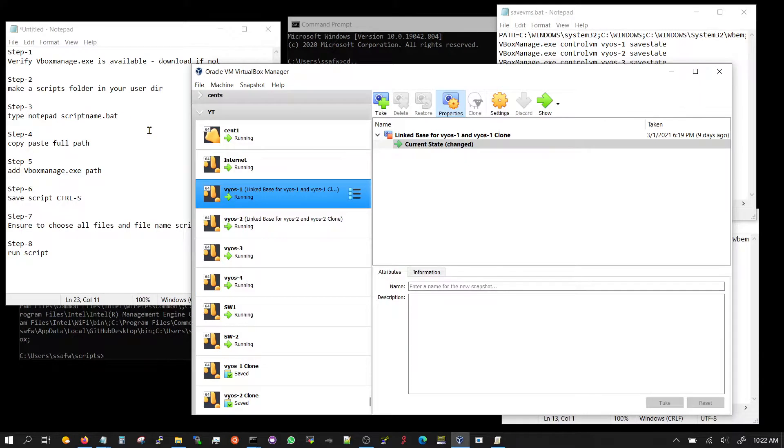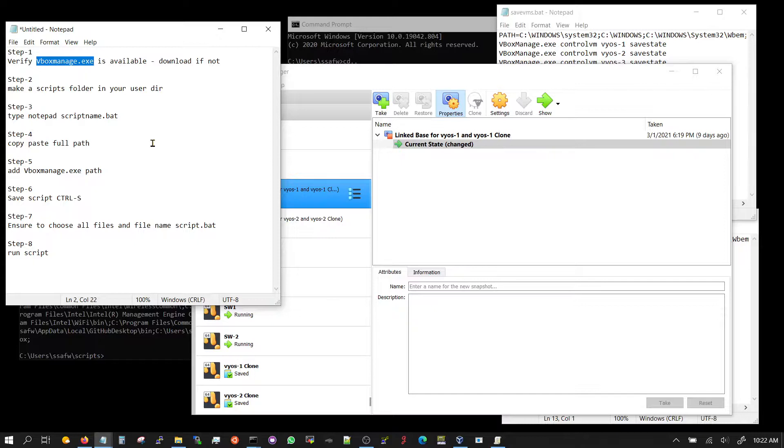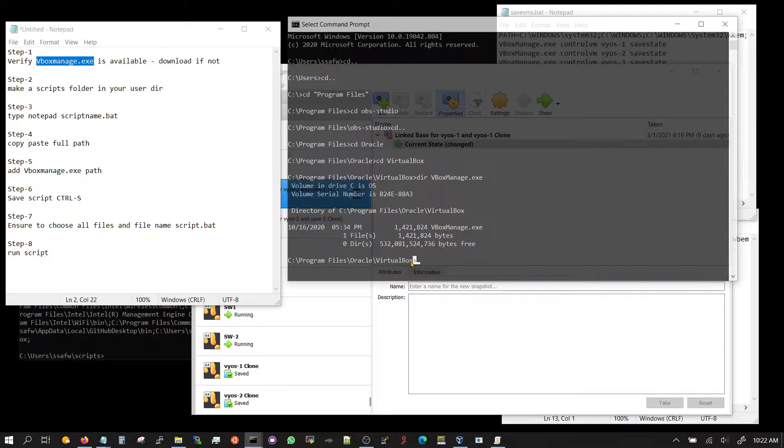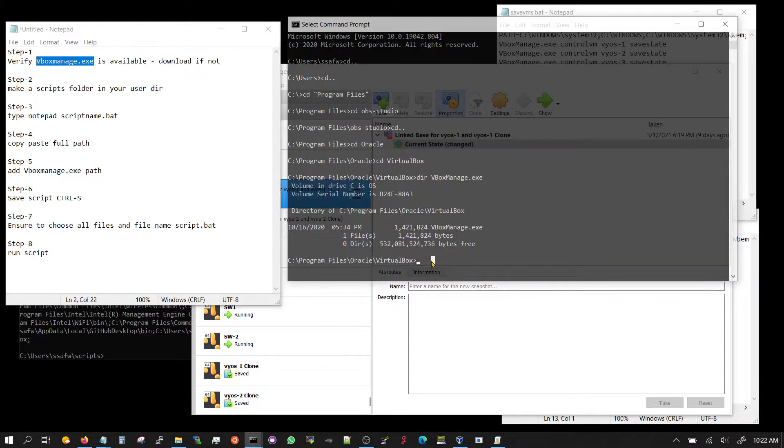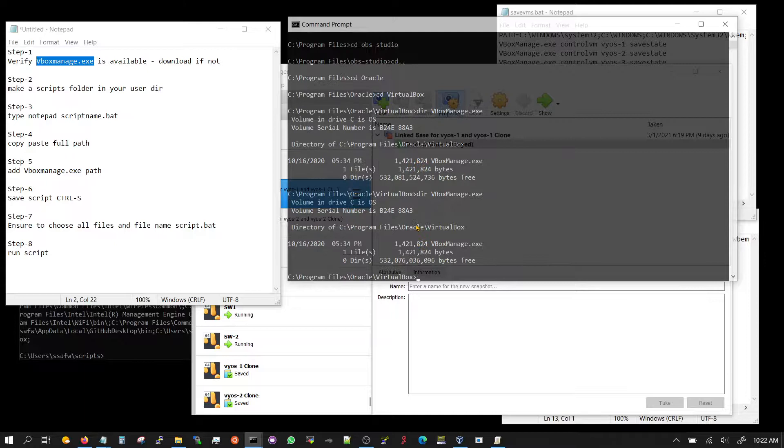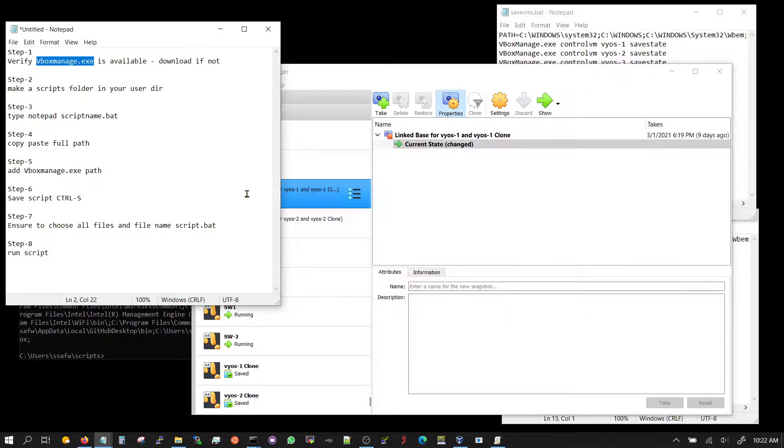Let's take a look at the steps. It's very simple. First step is to make sure that you have the VirtualBox manage vbox manage exe available. If not, just Google it and download it. The way to make sure that you have it is you go to where your VirtualBox is installed, and it's usually going to be in program files Oracle VirtualBox, and then do dir vbox manage exe and it would show you that it's there.